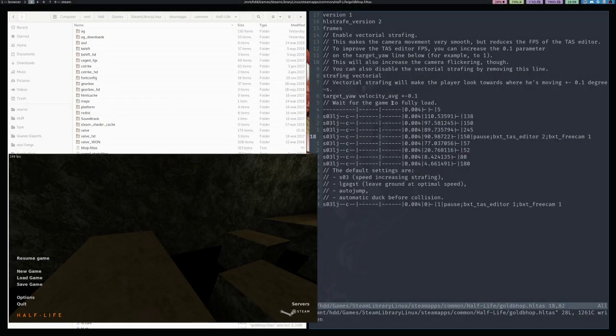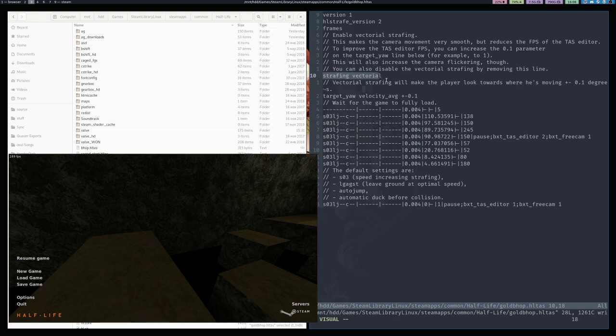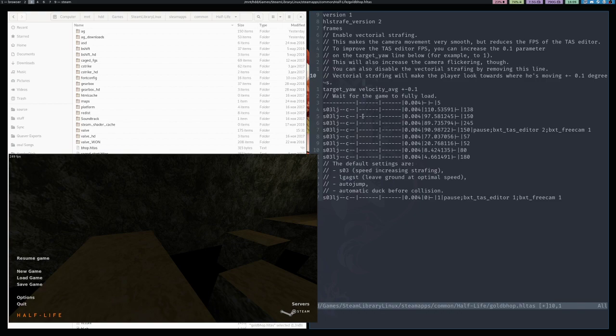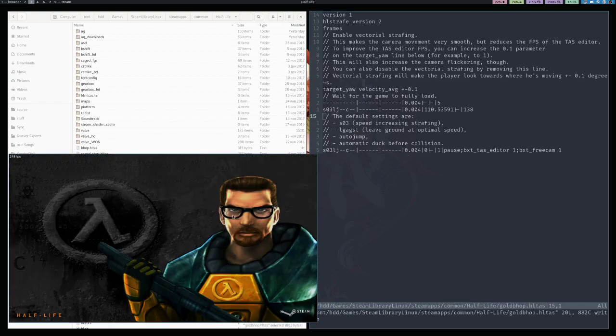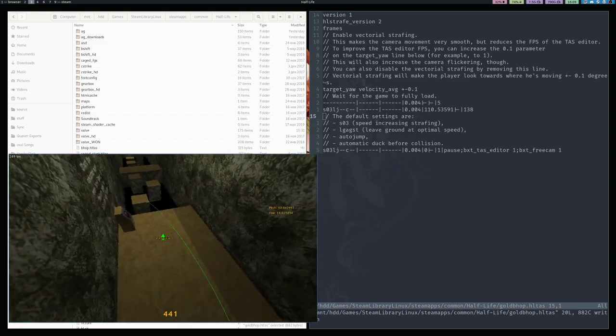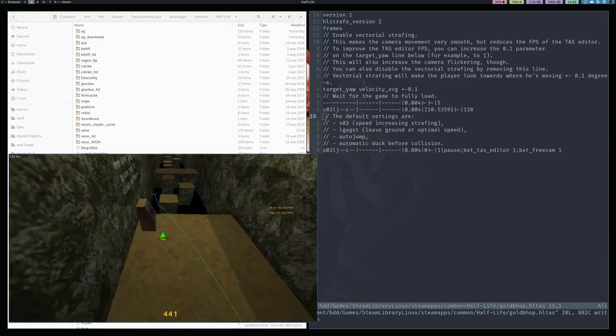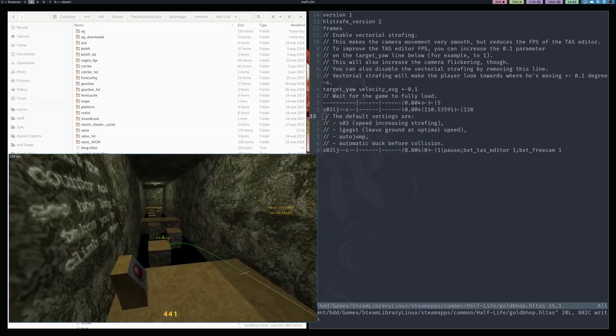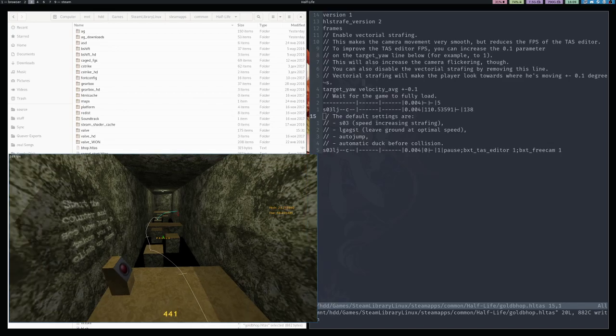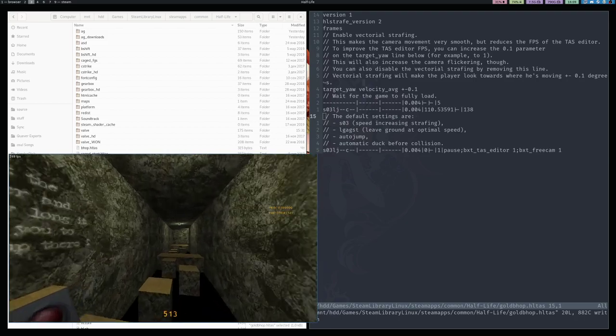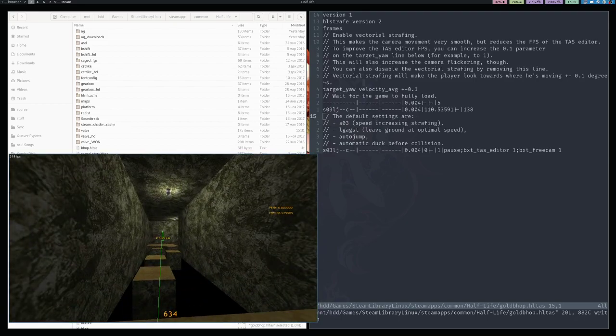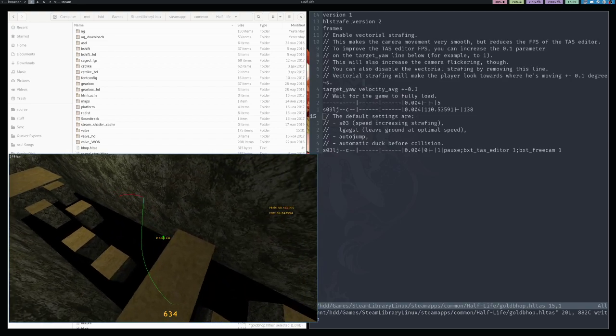If you take another look at the HLTAS, you can see that it enables vectorial strafing here at the top. Vectorial strafing makes strafing look very smooth. The camera doesn't twitch almost at all. But, unfortunately, due to the computational complexity, it drops the fps. You can delete this line, as it says here, to get back to the usual yaw strafing. And if I now delete all this part of the TAS that I created and run the editor again, you can see that my fps is now much better. It practically doesn't lag. But, unfortunately, as you will see, when I add some points and run the script, now my camera is moving around just like in the usual old TASs, which didn't use vectorial strafing.